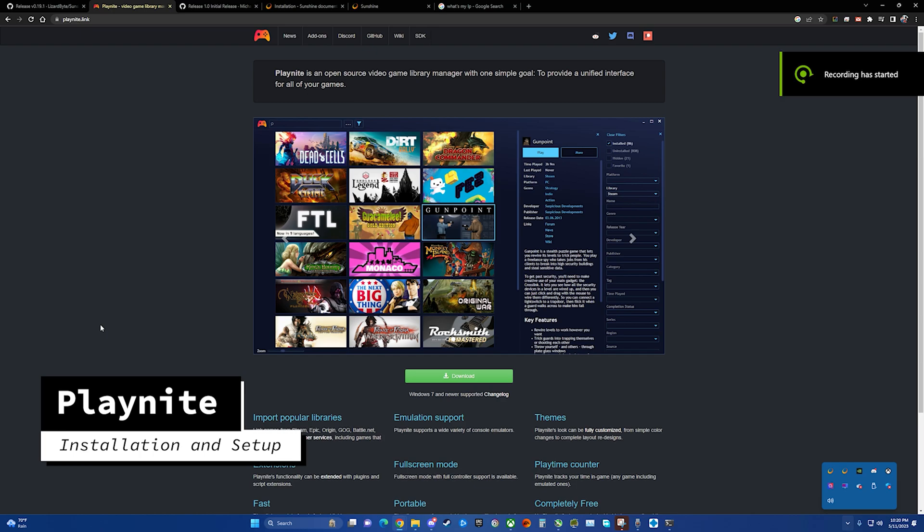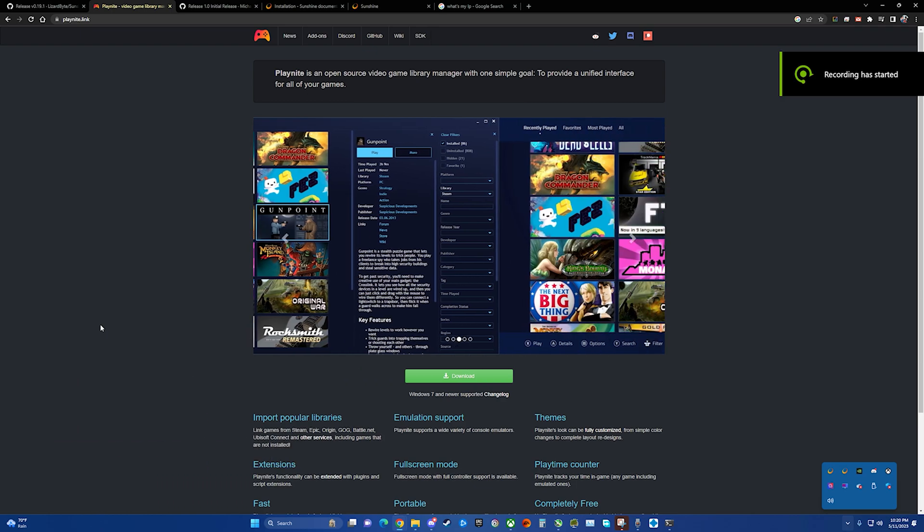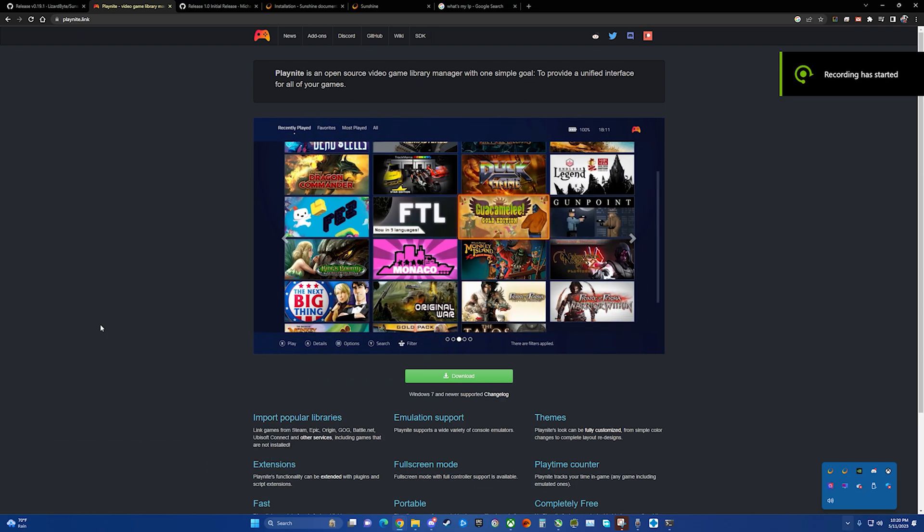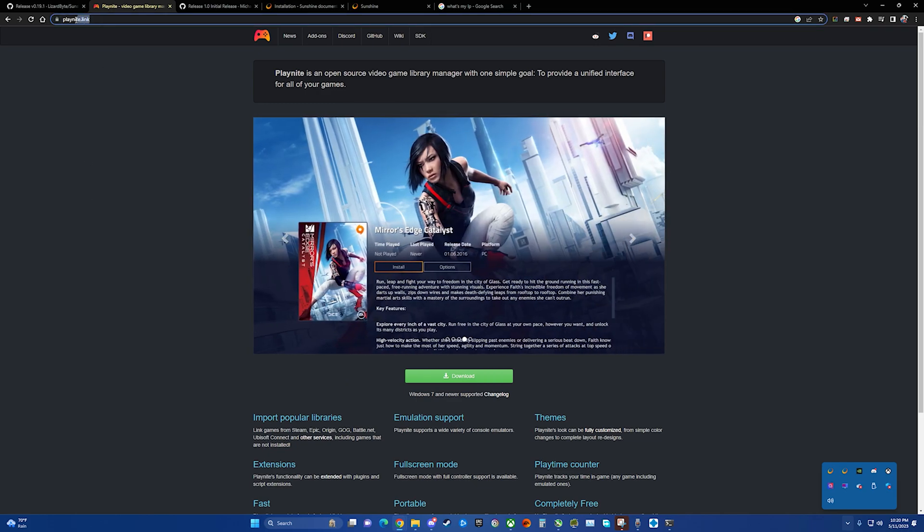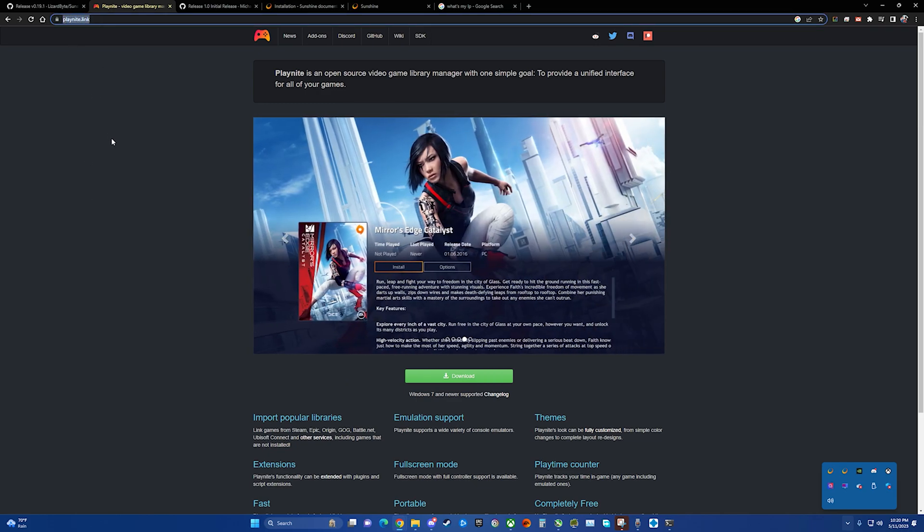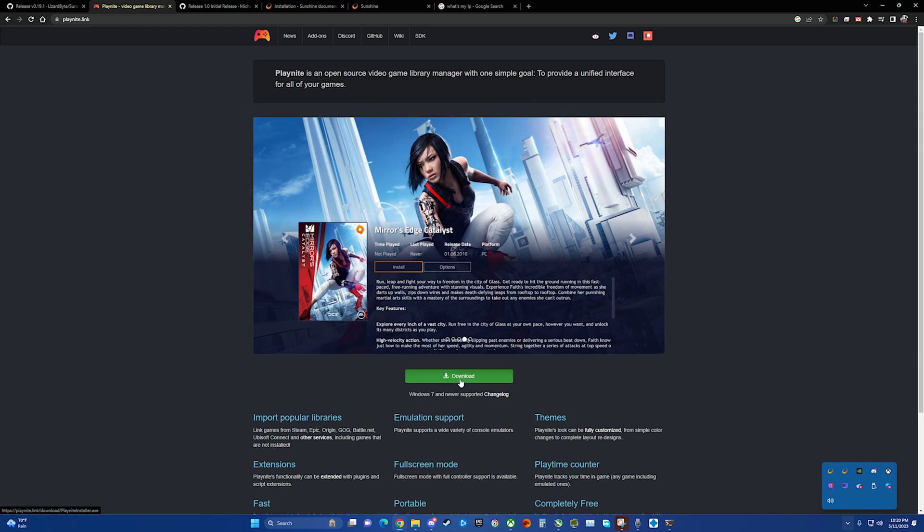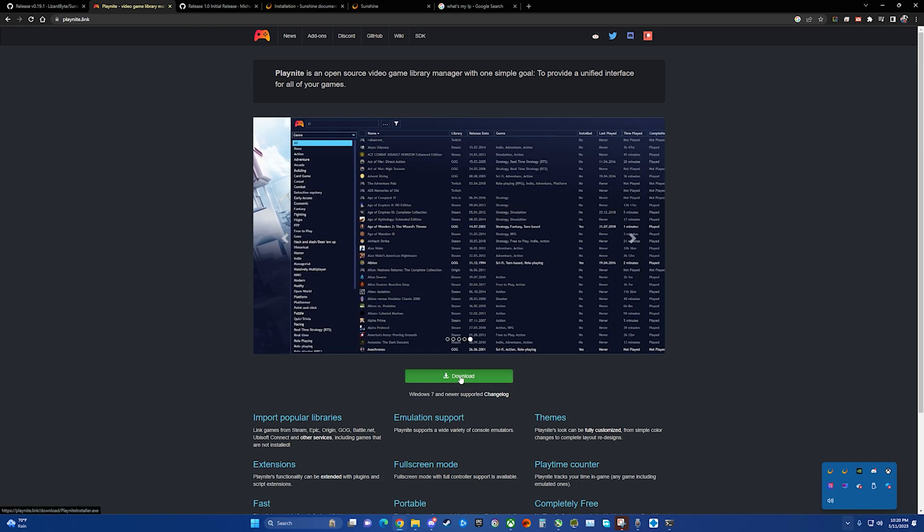The second program we are going to download and install is Playnite. As you can see, it's at Playnite.link. I'll have the link in the description below. We can just click download and run it.